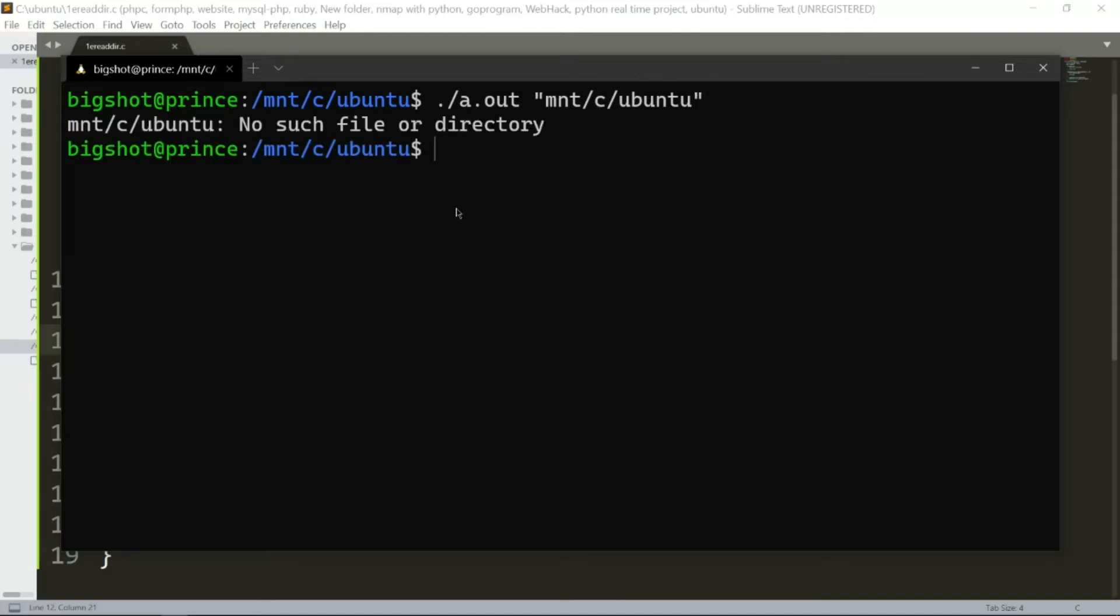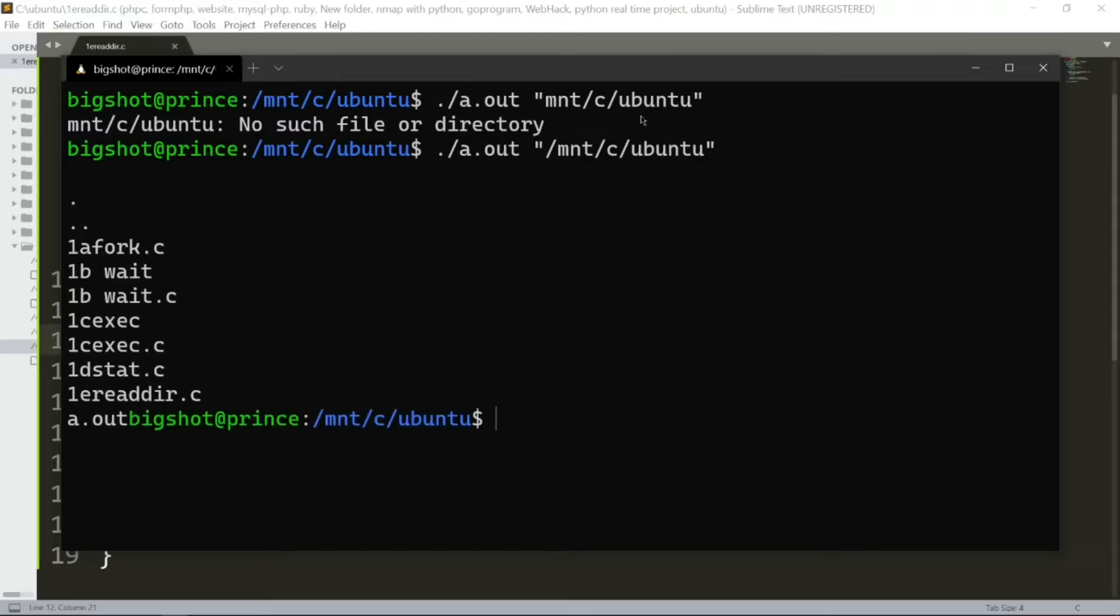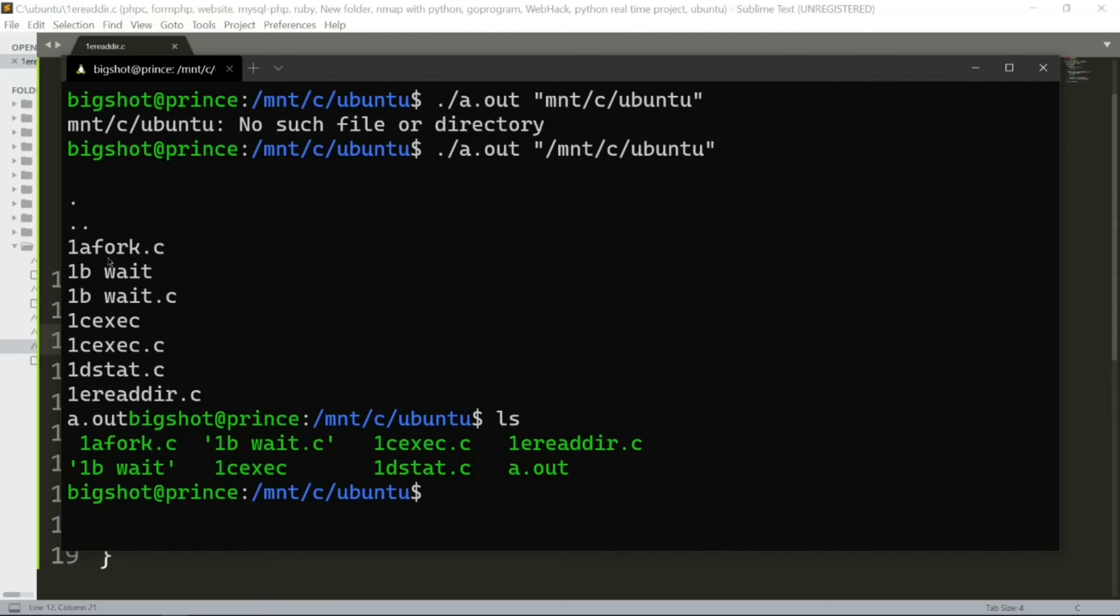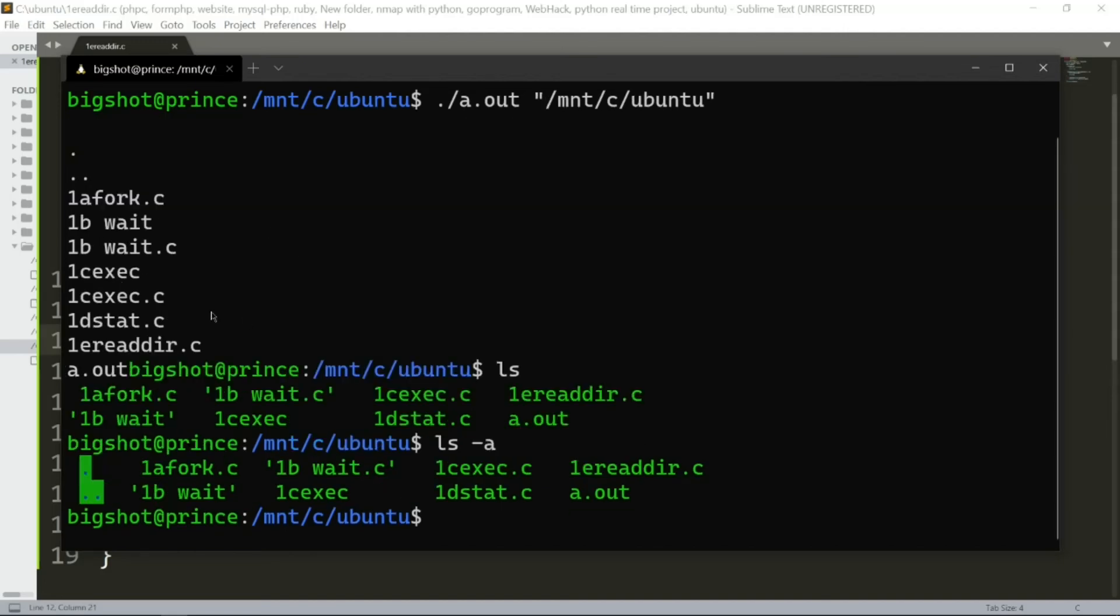The output shows all files in the directory, for example 1a.fork.c, 1b.wait.c, 1c.exec.c, and others. The difference between this and ls is that our program also shows hidden files, similar to ls -a, including files like dot and dotdot. This is the program. Thank you for watching the video.